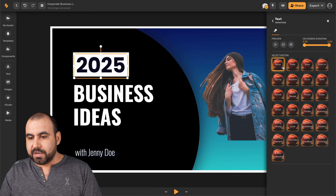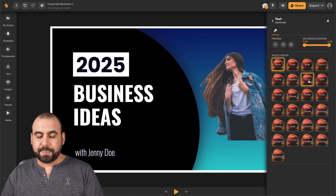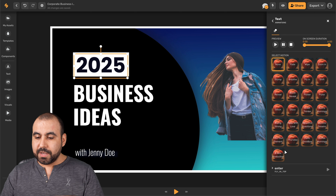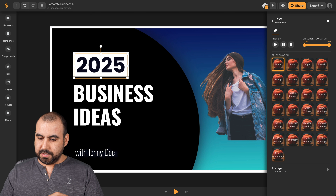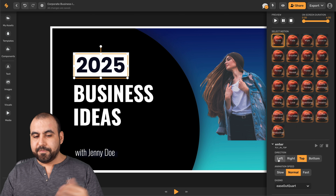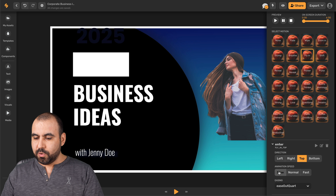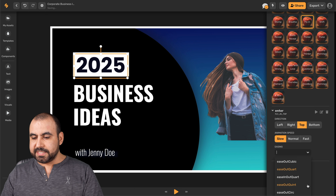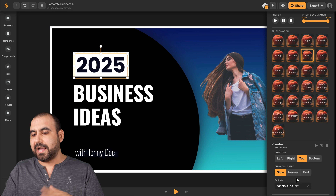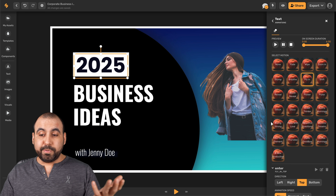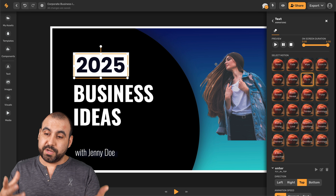For animations, there are several motion options available. Let's try 'fly in' — you can see it flies in from the top. There are settings for the fly-in: flying from left, right, top, or bottom, with slow, normal, or fast speed, and easing options. You can see how it changes — fast, then medium, then fast. Play around with the animations to see what works for you. You can animate several elements to make it look really cool.